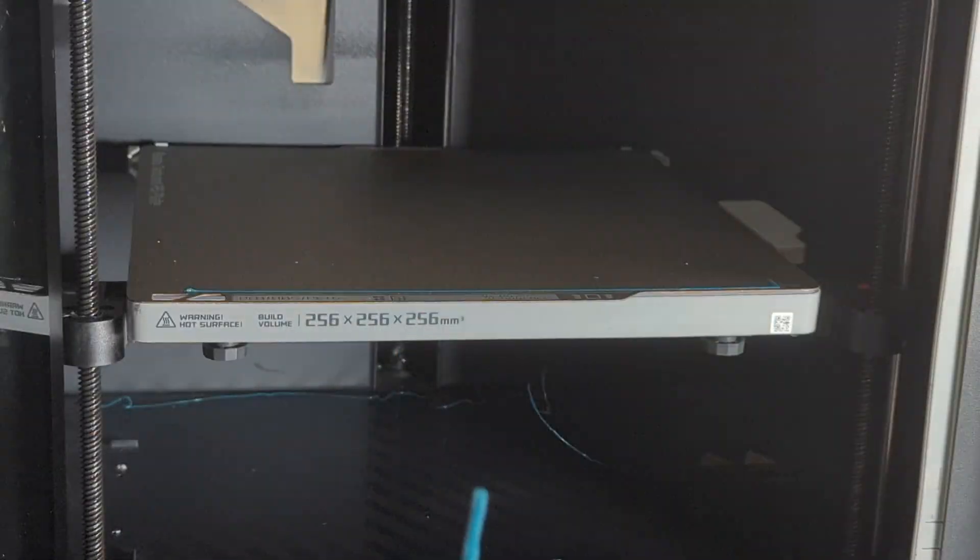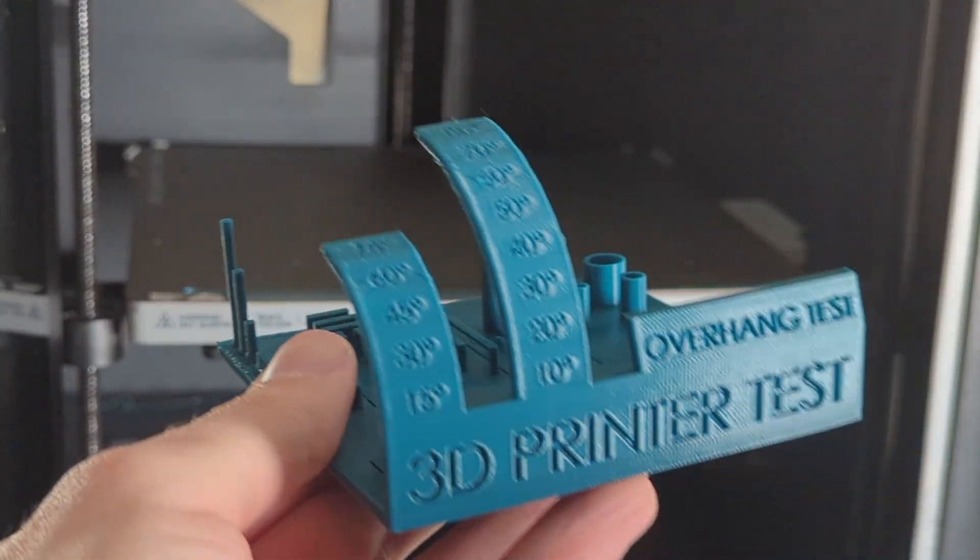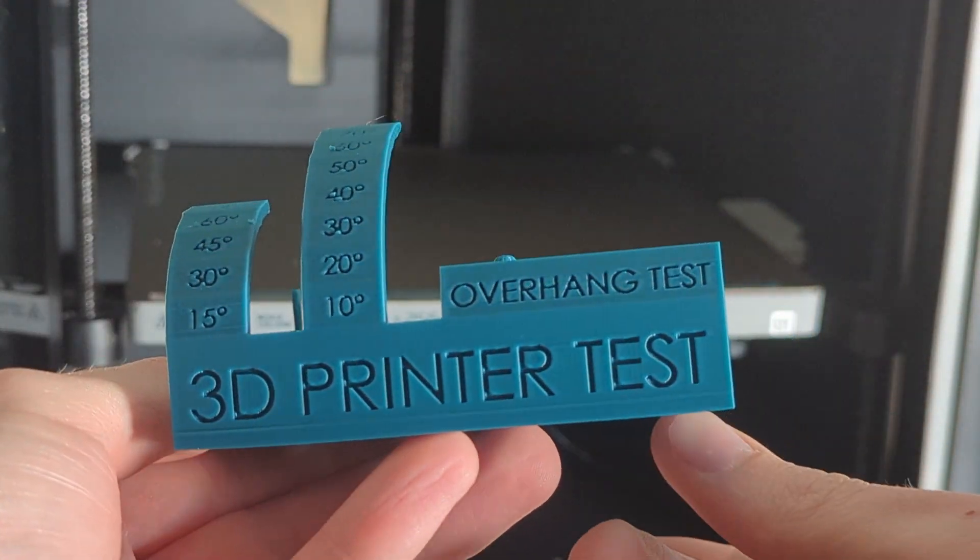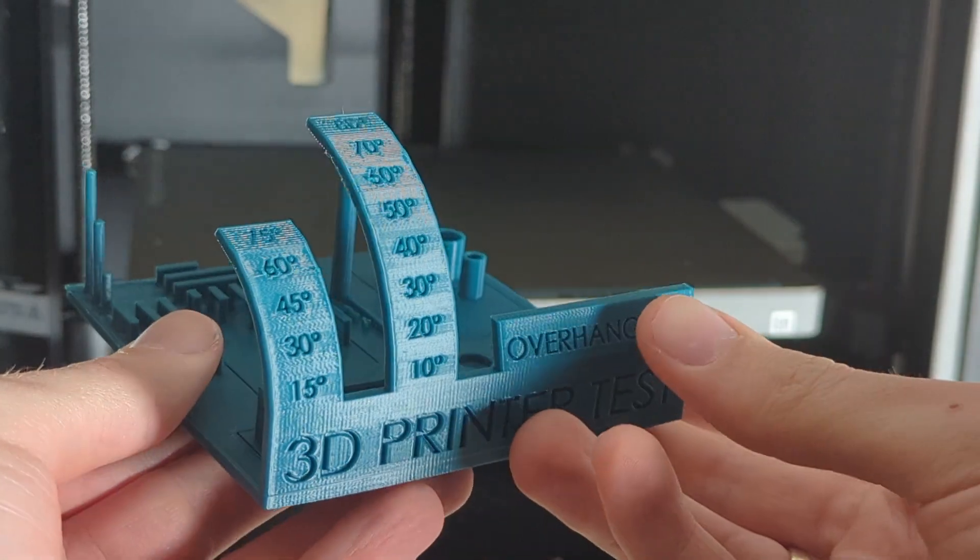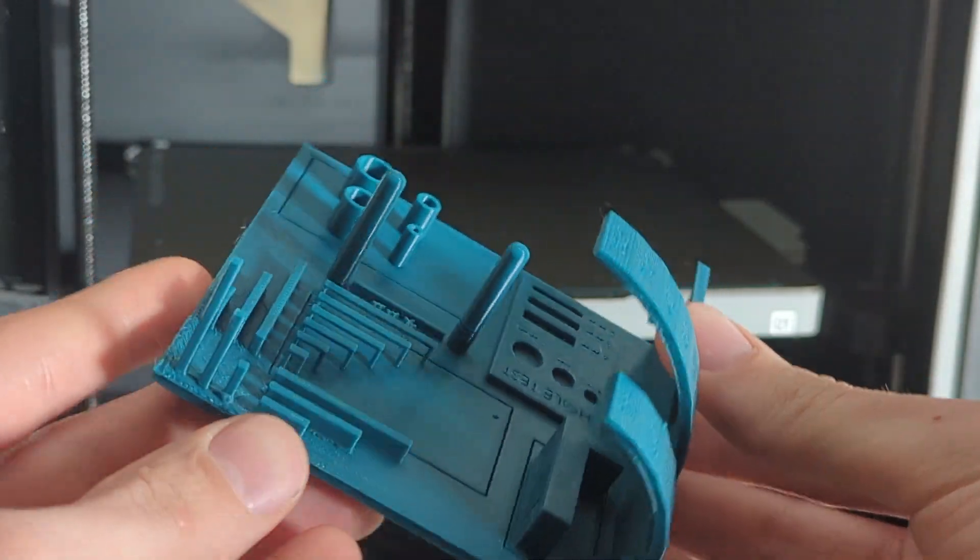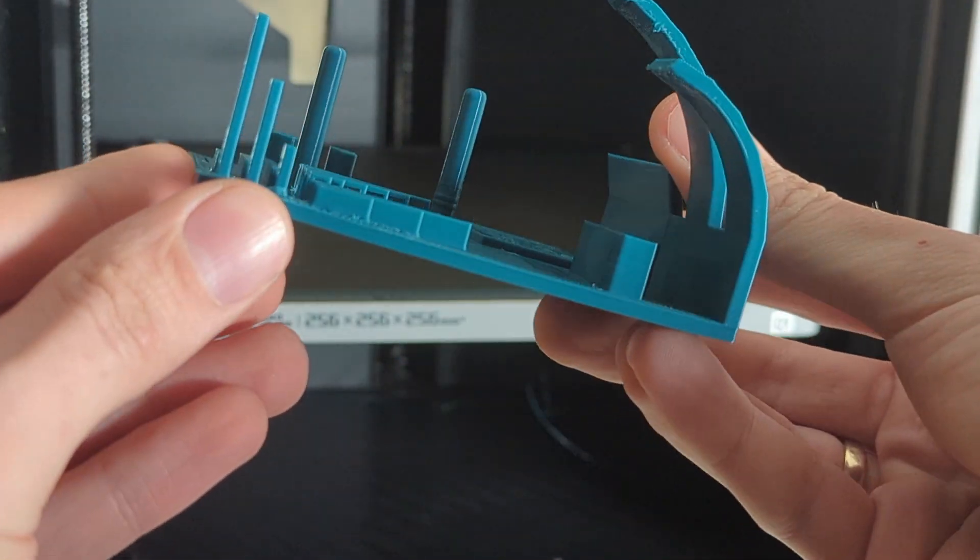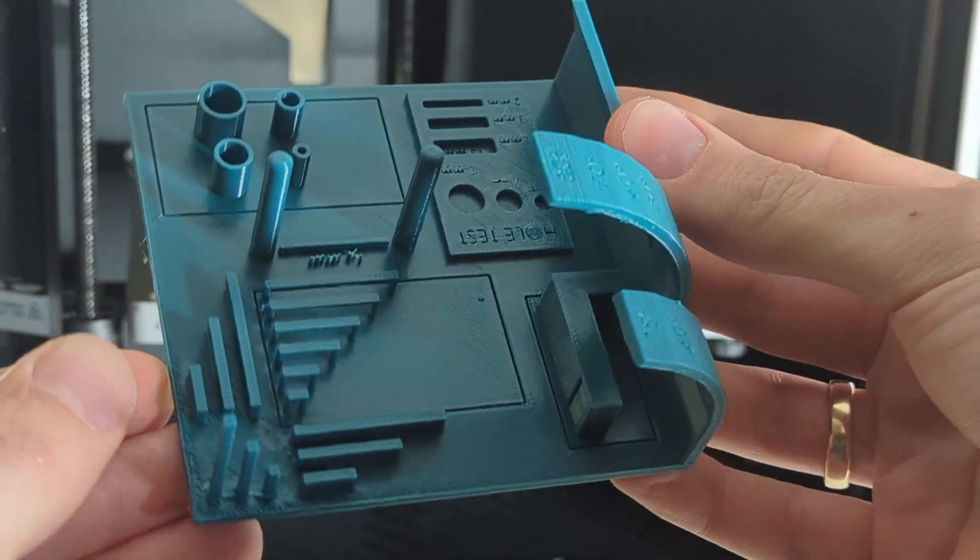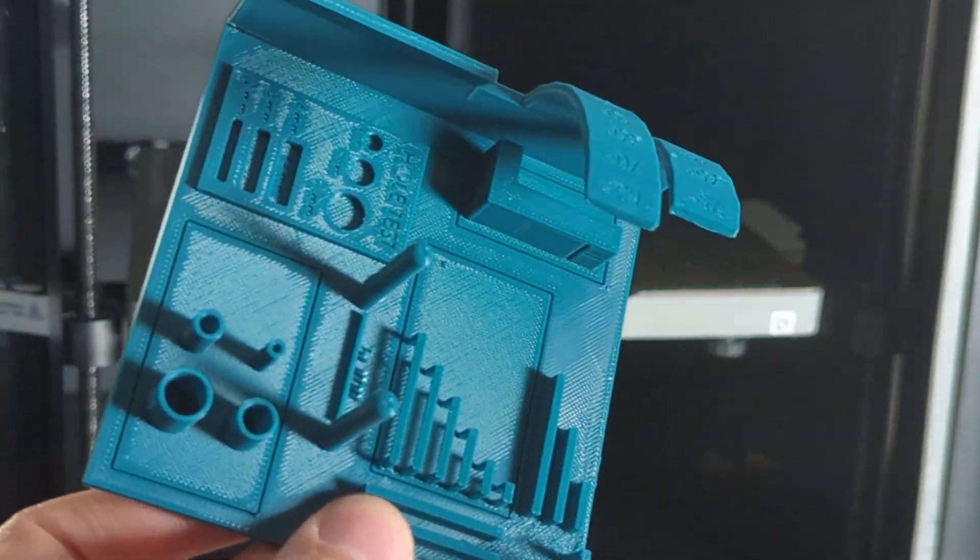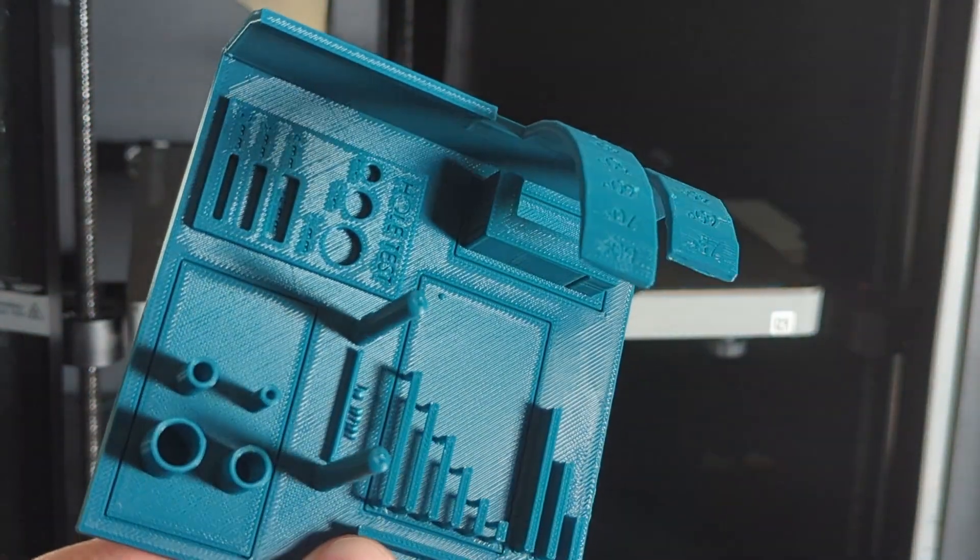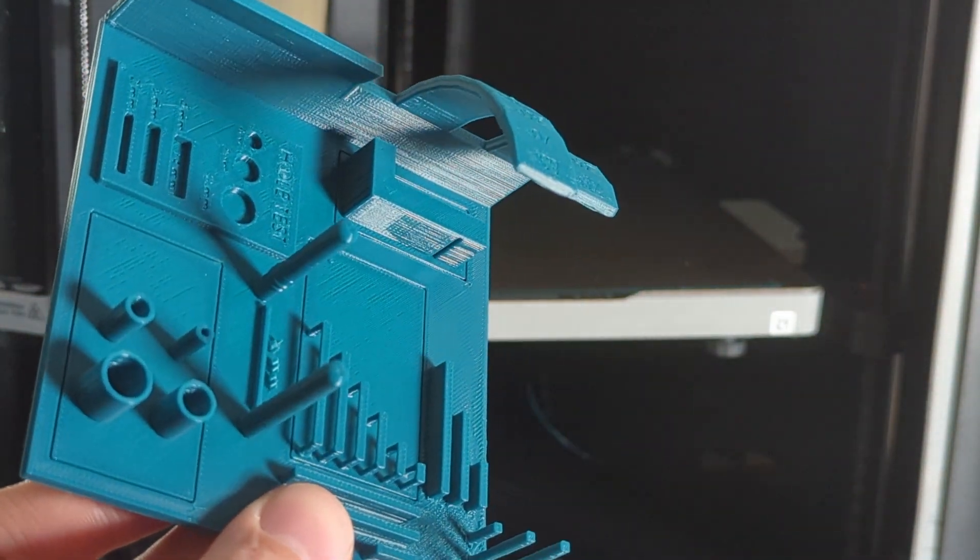Or the filament got old, one of those two things. But mostly they were great, and they are a great value for your money, because the best competitor right now that I know of is Prusa, and Prusa is almost twice as expensive as Bamboo Lab.